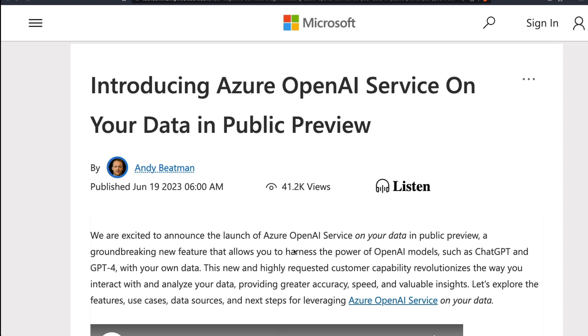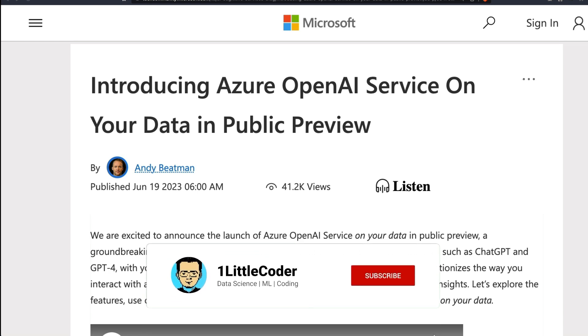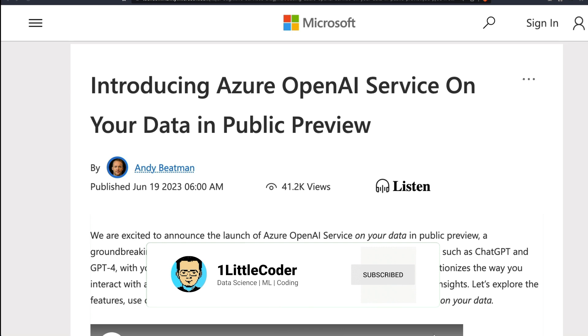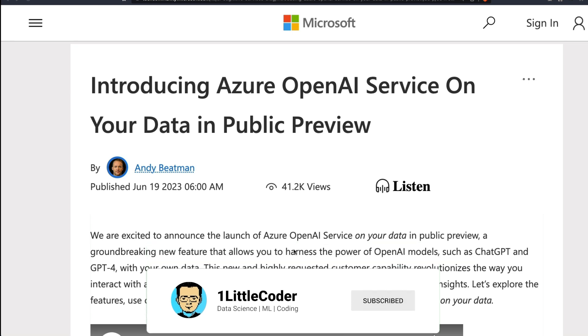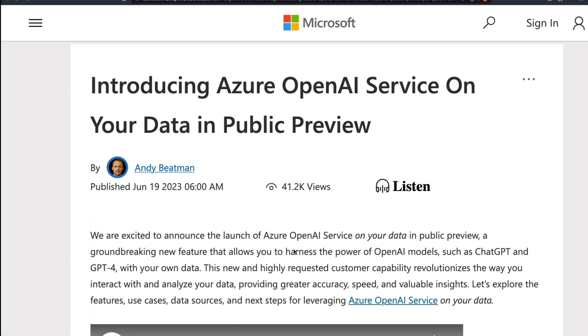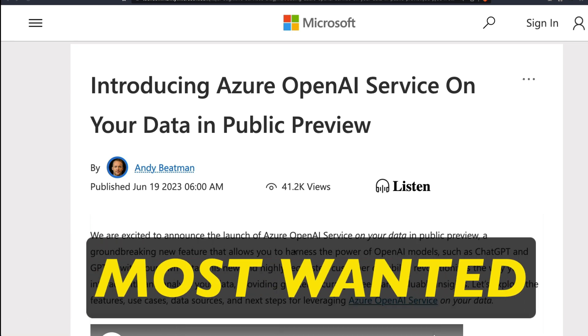Also, if you have got local data, you can upload it and ask. This is going to be mind-blowingly famous and popular primarily because people have been waiting for this kind of feature for a very long time.